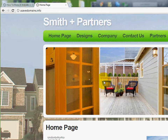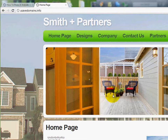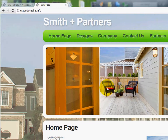Welcome everybody. This is Ryan and this is another video in a series of free videos about how to build your website with Website Tonight. It's a templated program — you don't have to have any knowledge of how to build a website. We walk you through it step by step. In this video I'm going to show you how you can add a shopping cart to your current website if you want to sell products online.